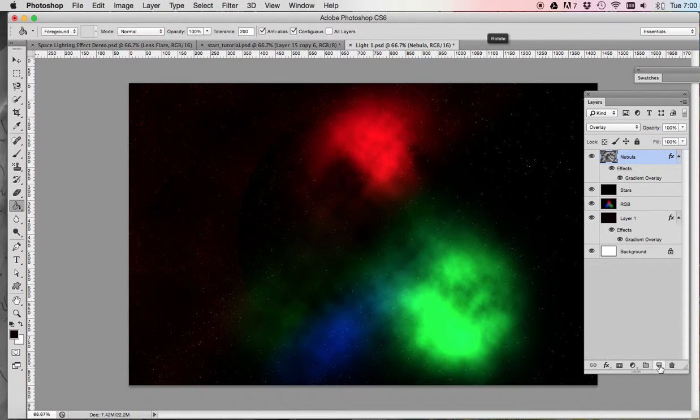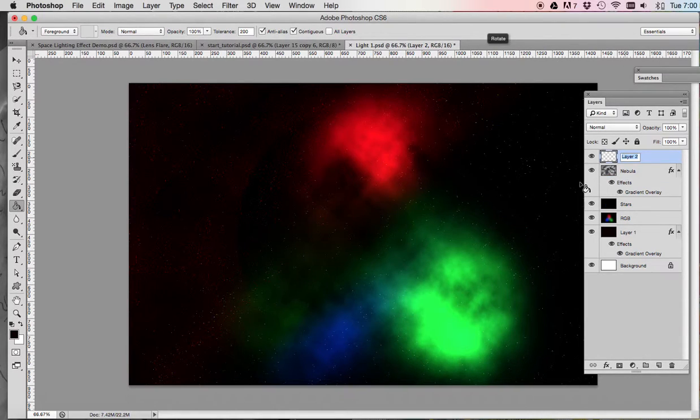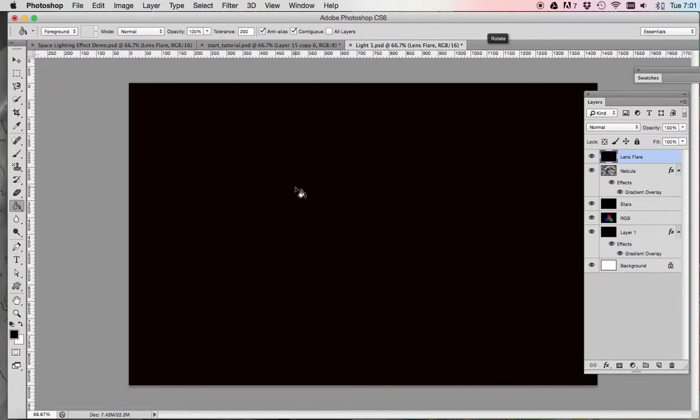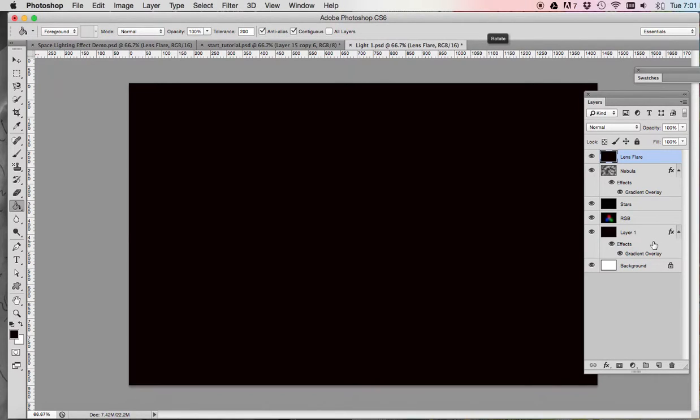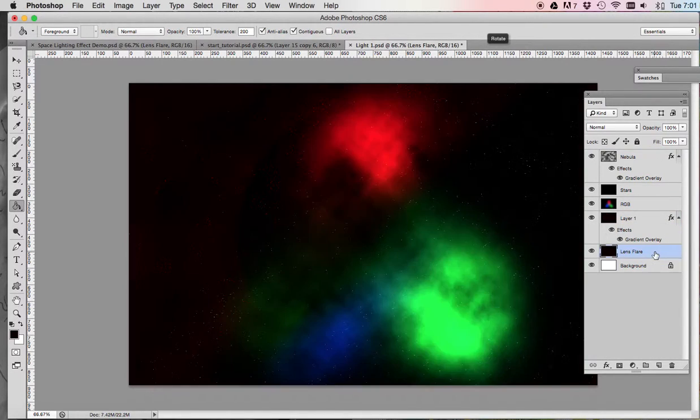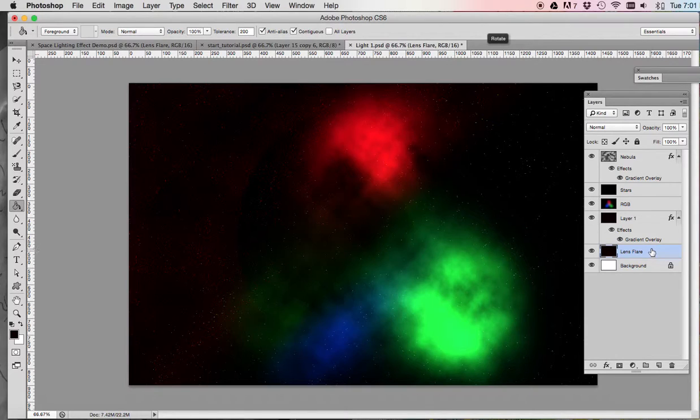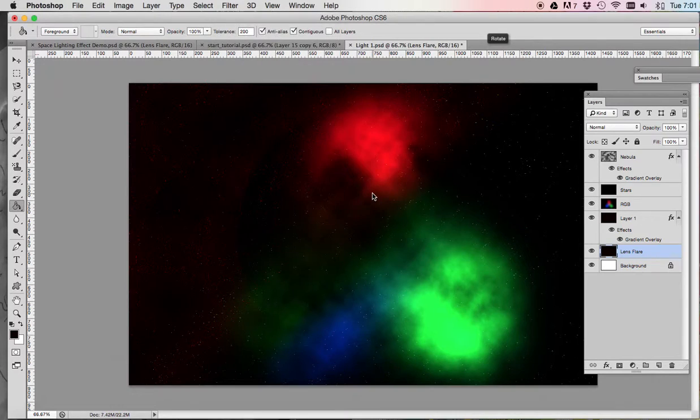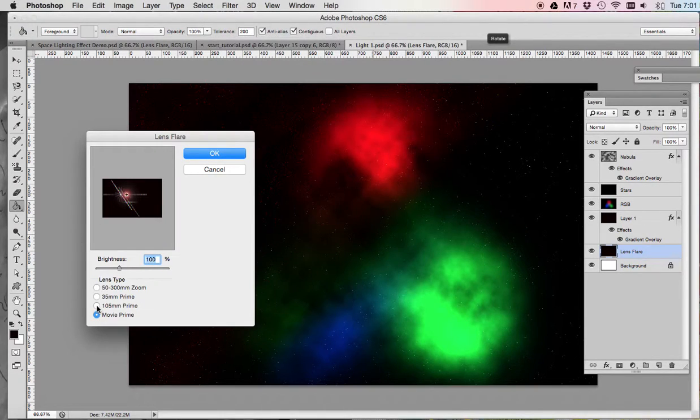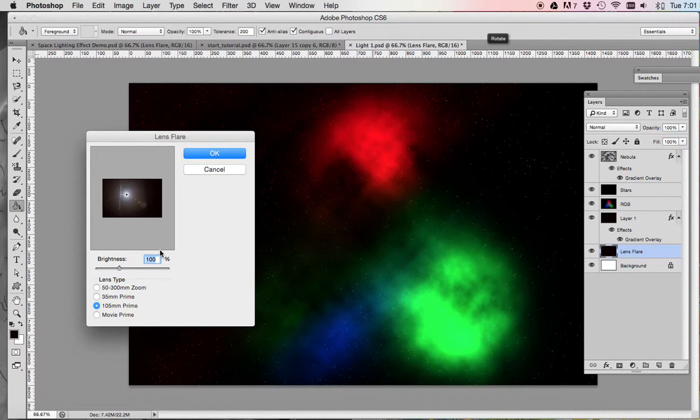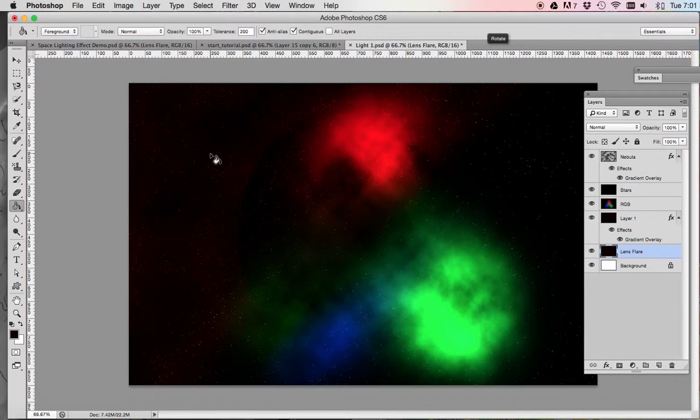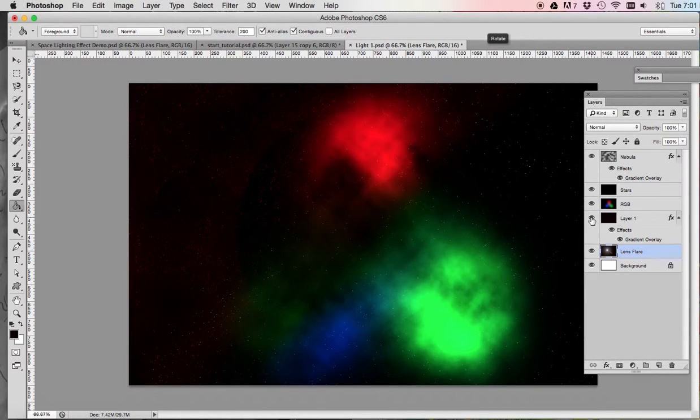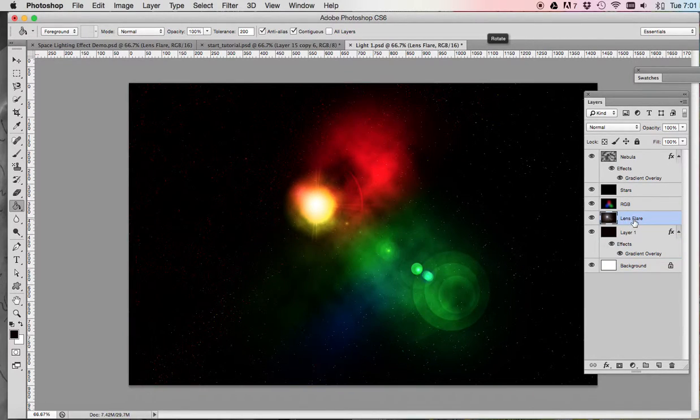Now we're going to add a lens flare. So we're going to make another new layer. Name it lens flare. And we're going to fill this layer with black. So use your paint bucket tool, go with black. Now, after you fill it with black, we're going to go to filter, render, lens flare. Going to change it to the 105 millimeter prime with your brightness at 100%. And then click OK.